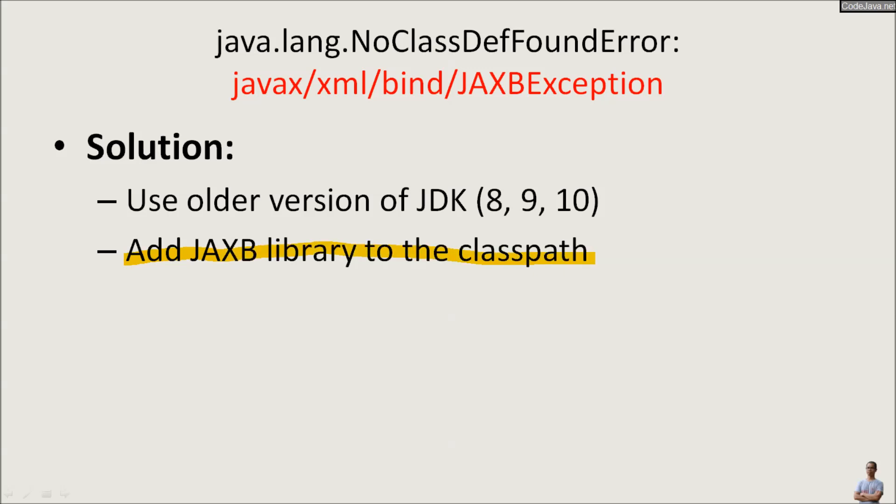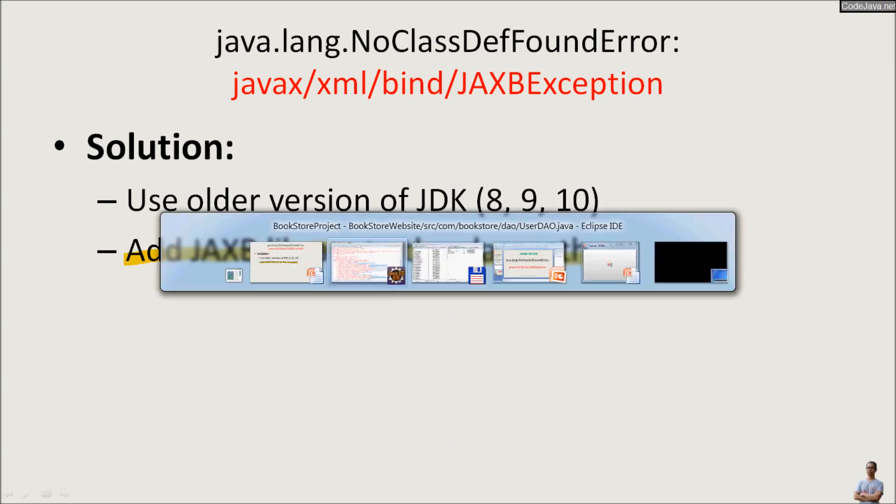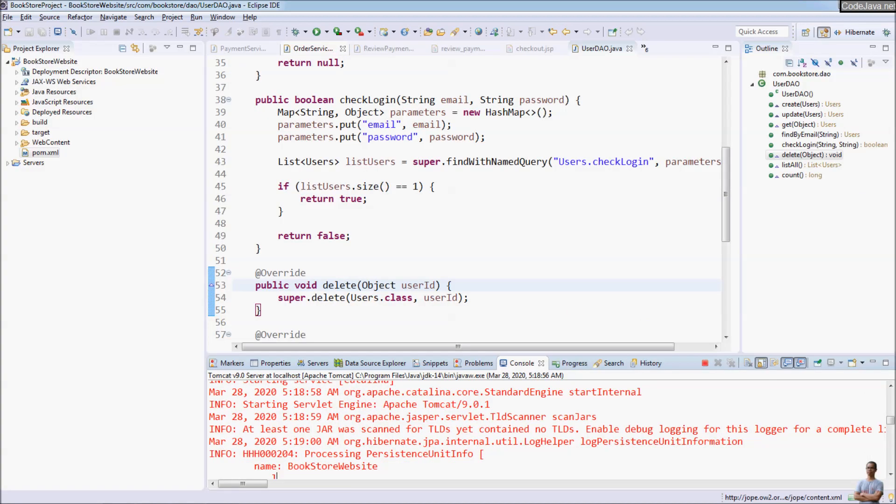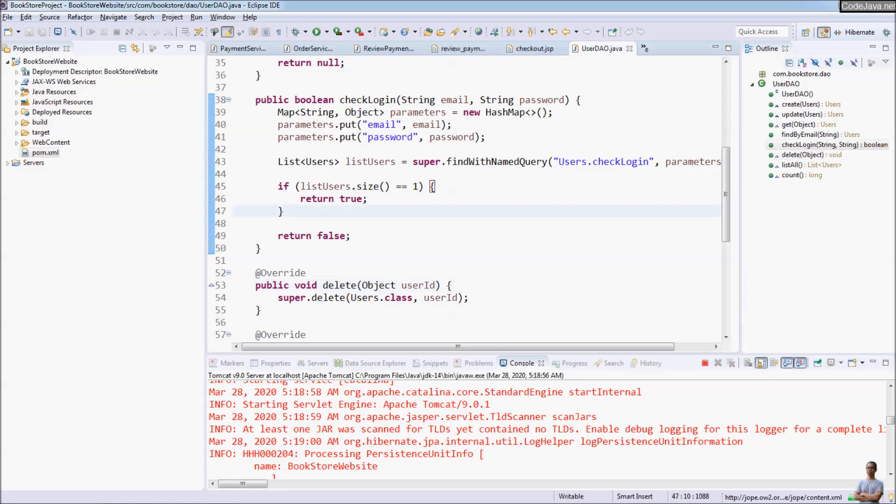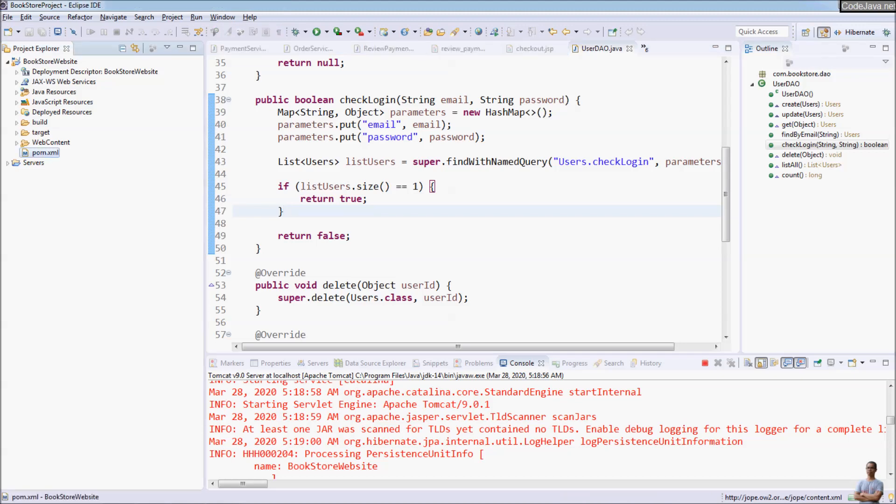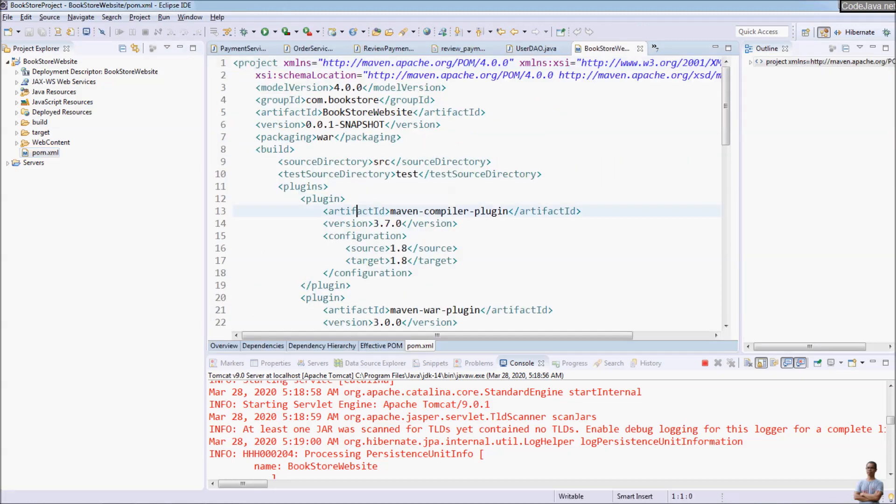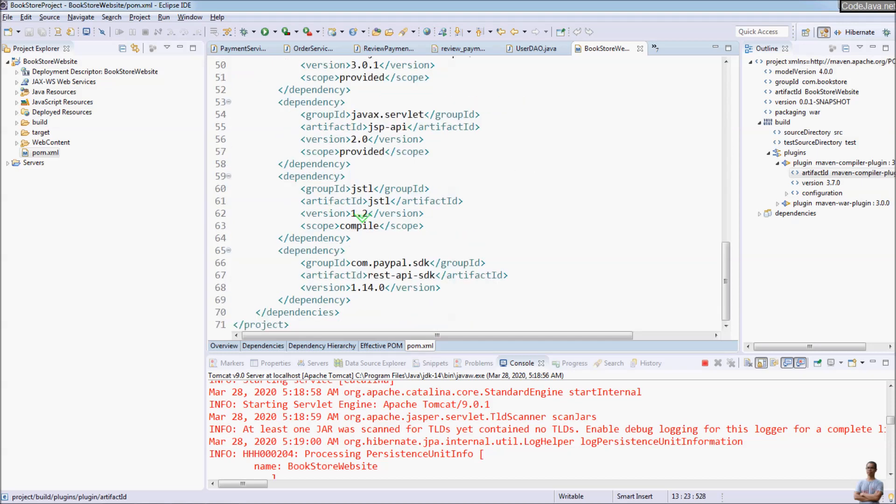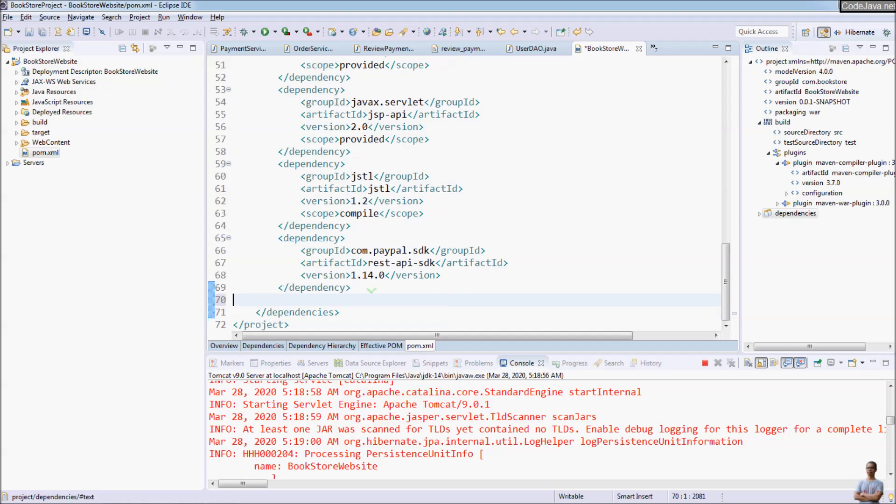So let me show you how. In this project in Eclipse IDE, open the Maven project file pom.xml and we need to declare a dependency for the JAXB API here.